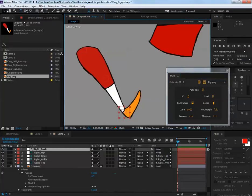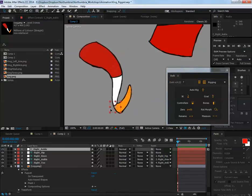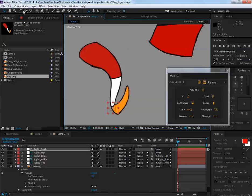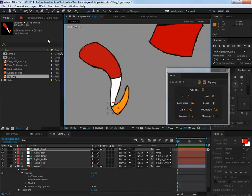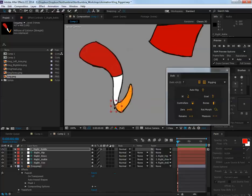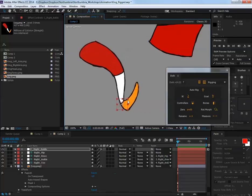And then what that means is, hopefully, I've got this controller which when I move it around and when I rotate it, it will rotate the foot and it will move the leg around.